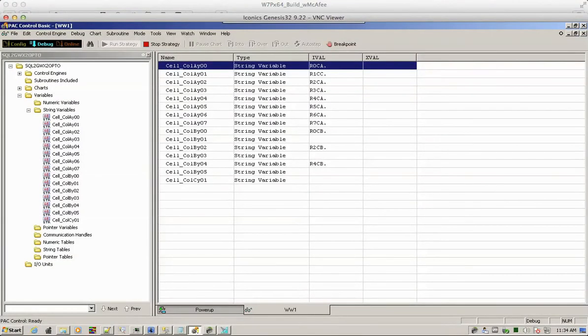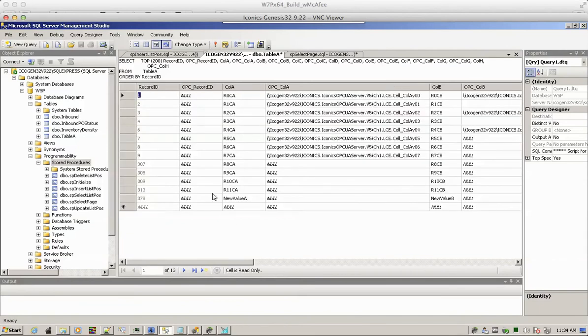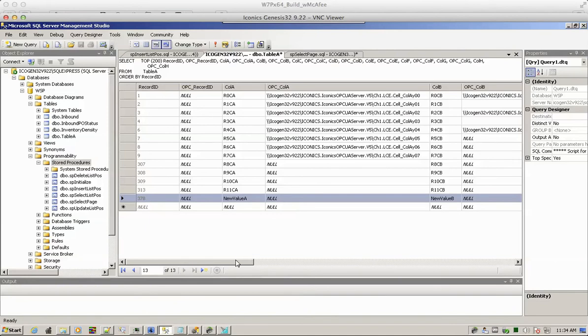Now let's check the database. In the database, we'll see the new value that is being inserted right there. A new record.